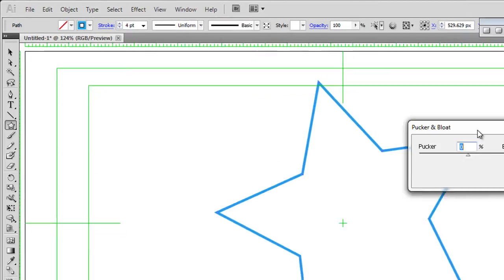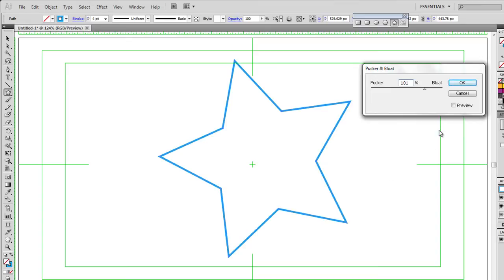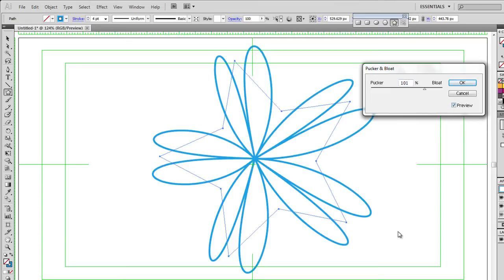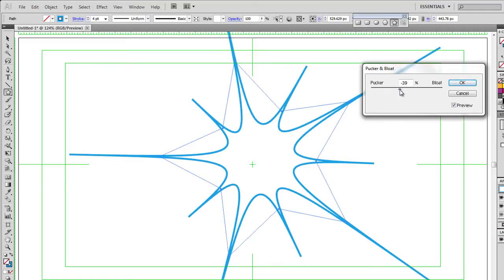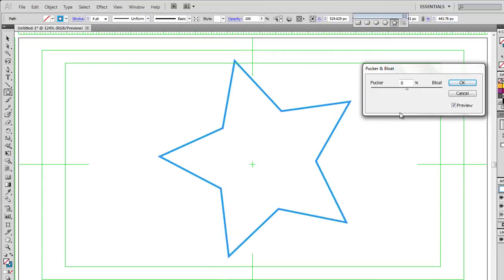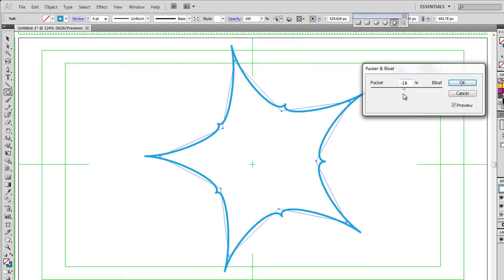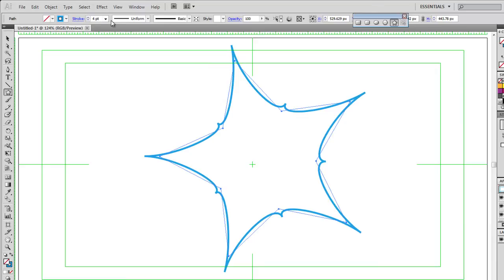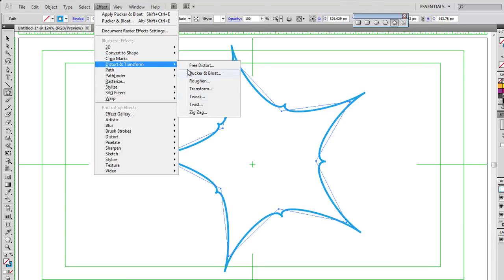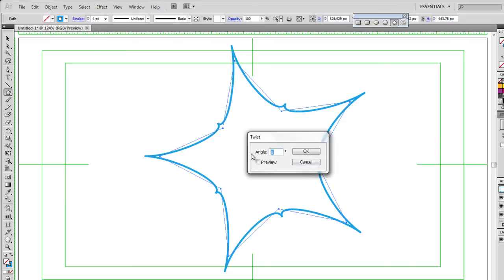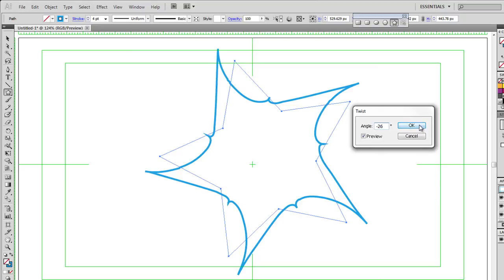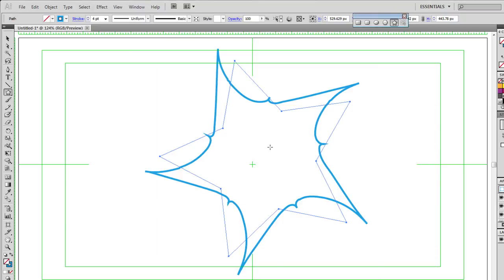I can apply pucker and bloat — pull the bloat out a bit and click the preview button to have a look. That looks quite interesting. Let's go the other way and see what that looks like — also very interesting. Just a little adjustment to create something of some interest. Click OK. And if I want to, I can also go Effect > Distort and Transform and choose Twist, giving it an angle of 25 degrees. I can preview it to see if I'm happy with it. That looks OK — just enough to show how it works. Click OK.